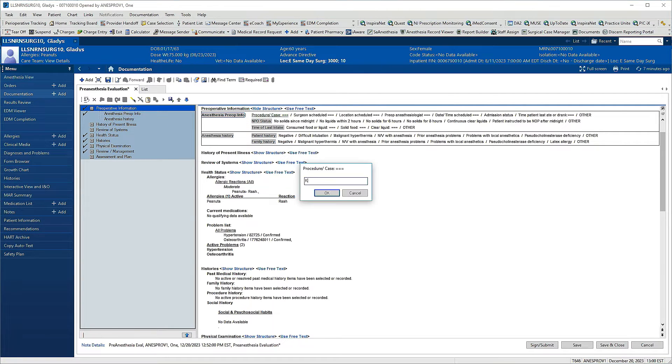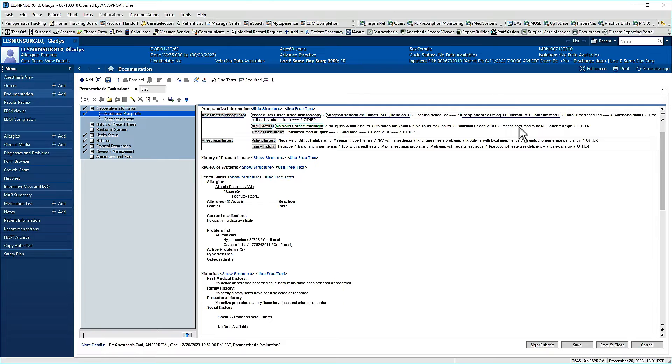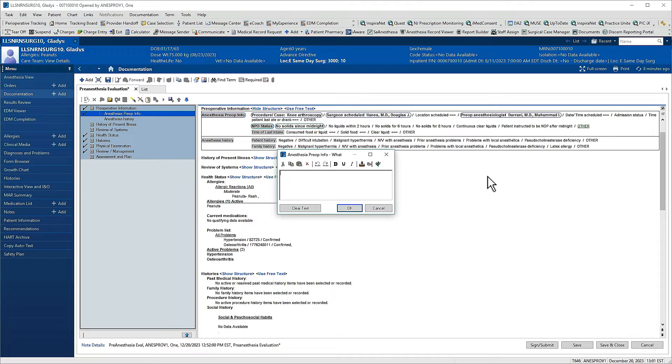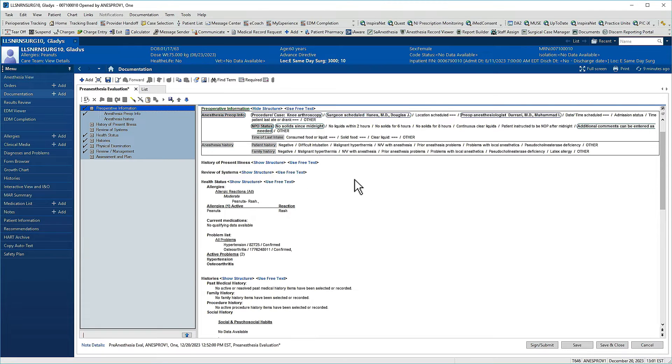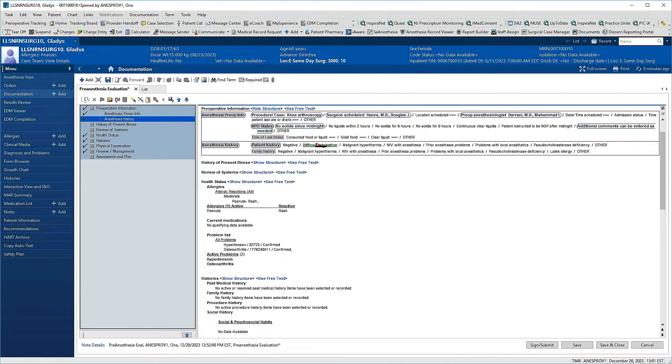A single click indicates a positive selection and the text will appear green and outlined. If you need to document an option not shown, click other and add free text. Clicking twice indicates a negative selection. The text will appear green, crossed by a diagonal red line. Click again to clear your selection.